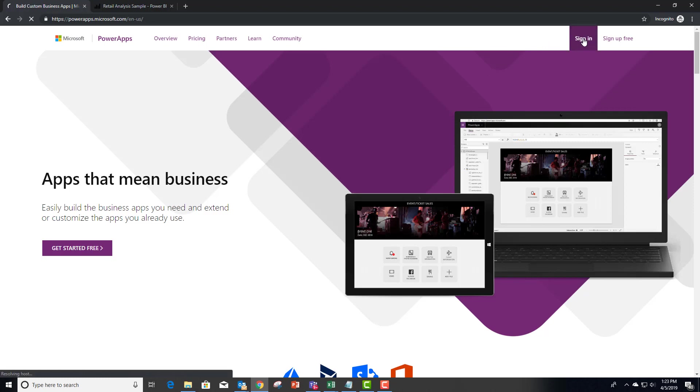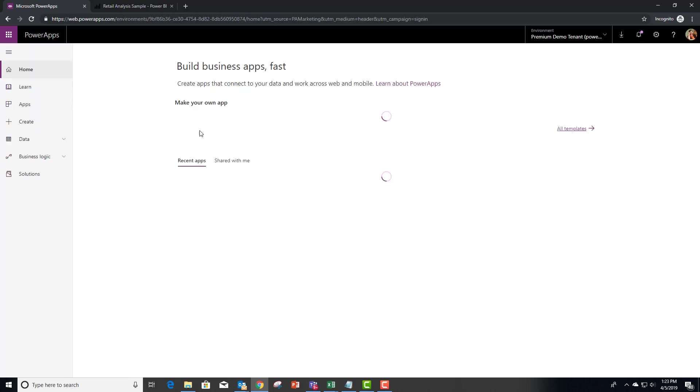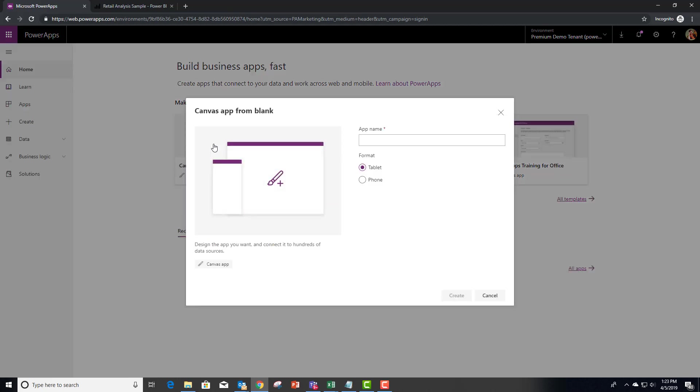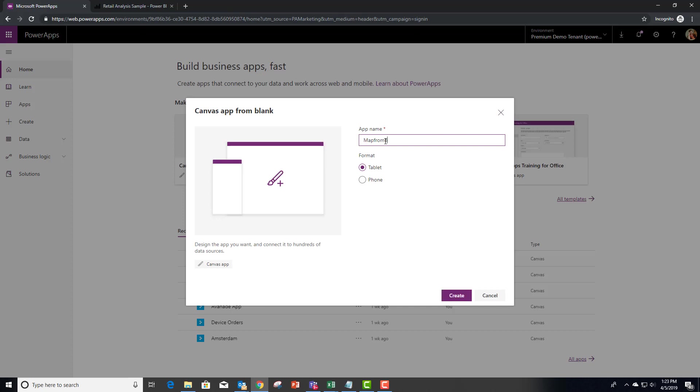Let me sign into Power Apps. Now we're going to create a canvas app in this case. In most cases, I don't recommend starting from blank. In this case, it's actually entirely appropriate for a video. And I'm going to say map from Power BI.